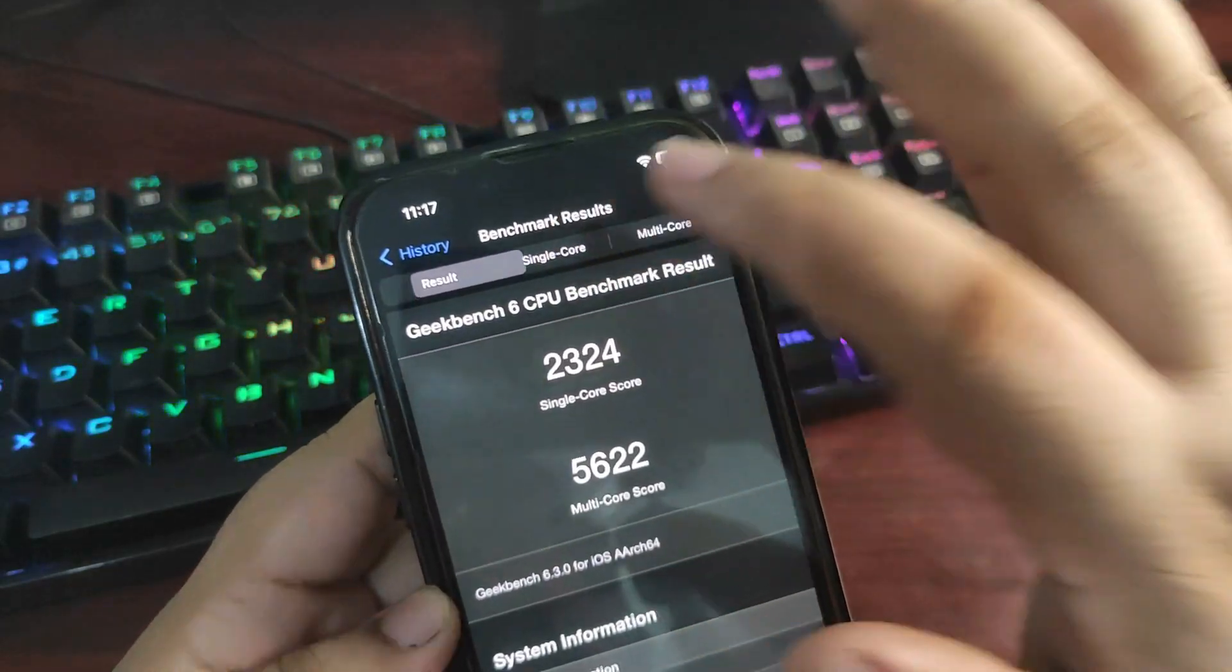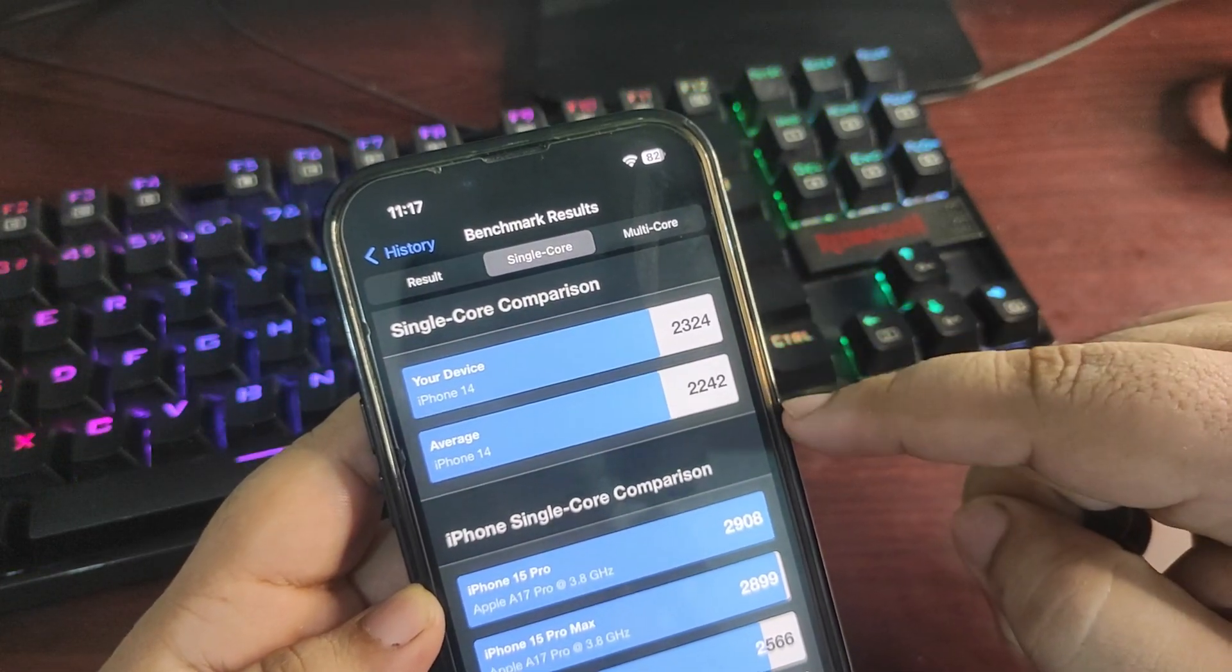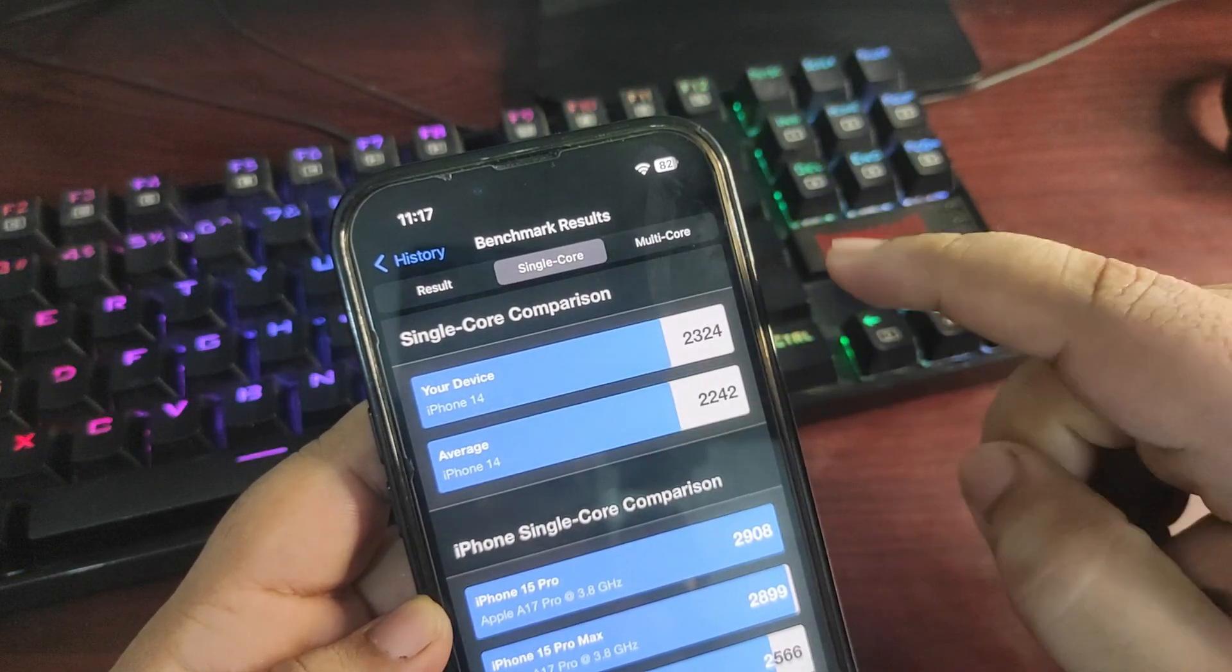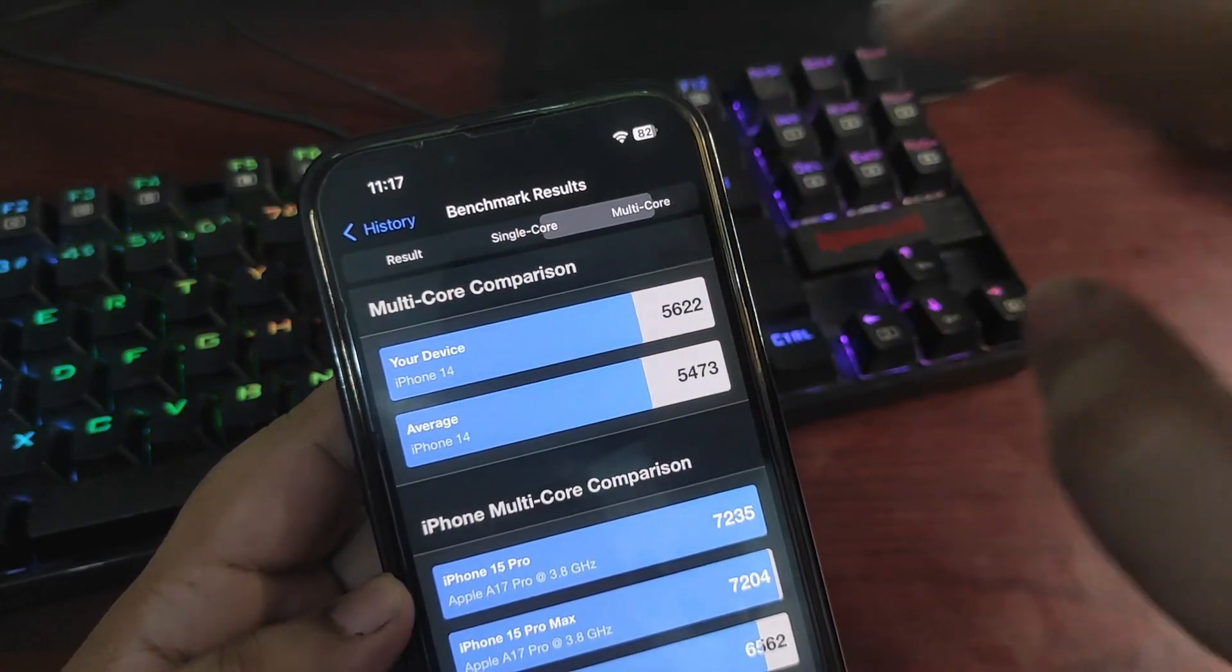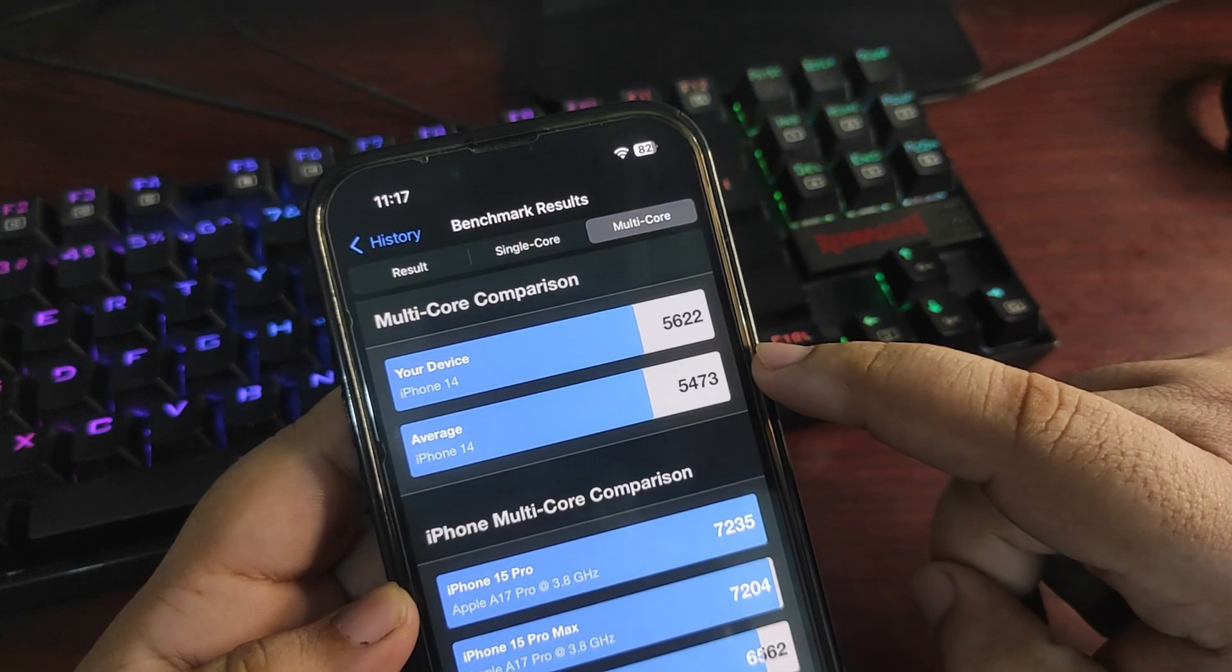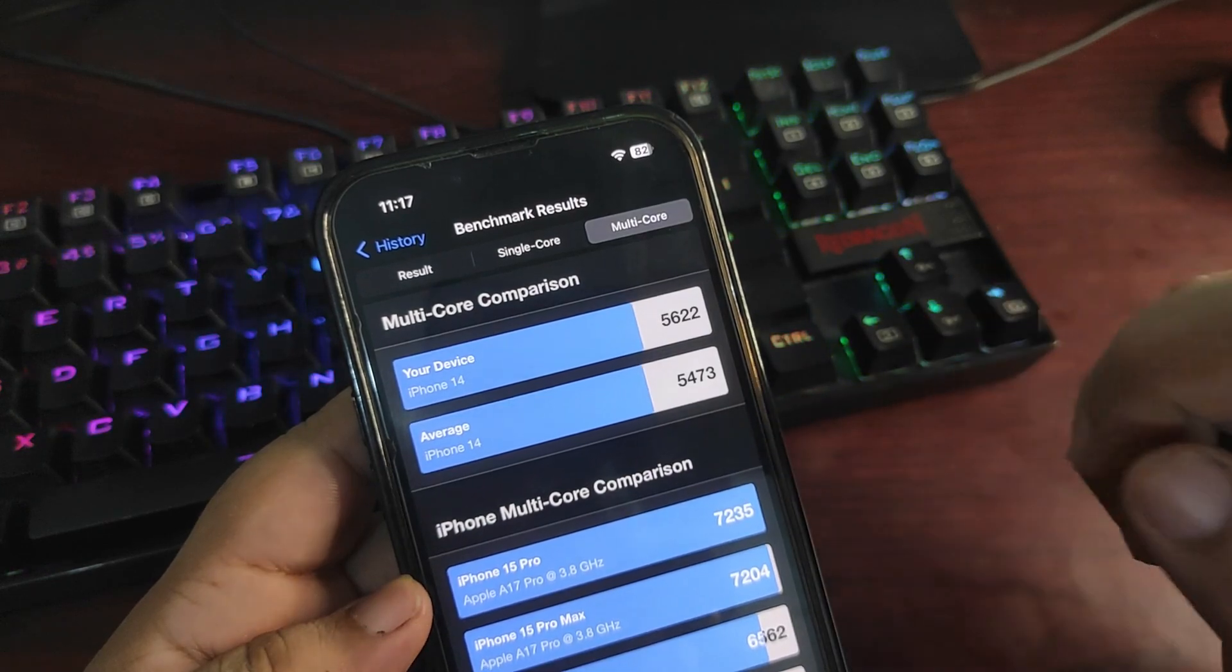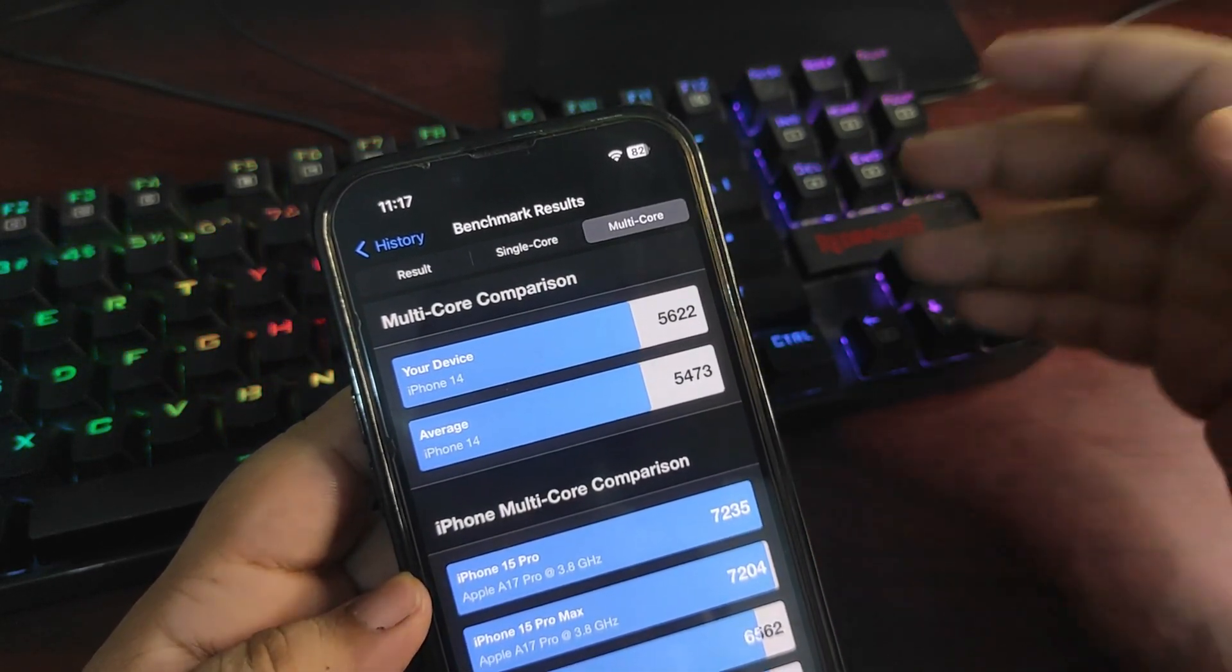If I compare single core with the average iPhone 14, the scores are really good. It is better on iOS 18 Developer Beta 5, as you can see. If I go to the multi-core, it is again a much better score than the average iPhone 14. These scores are a sign that Apple is trying to bring stability and improve the performance with every version they're releasing.